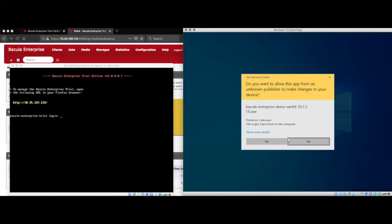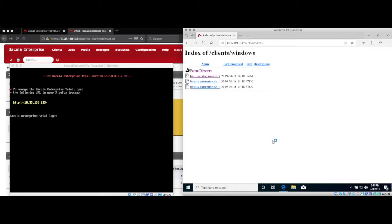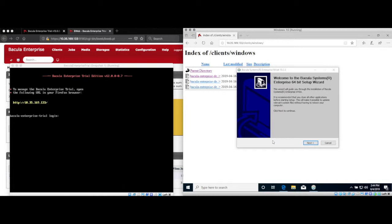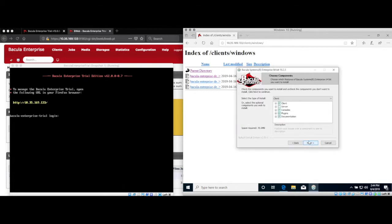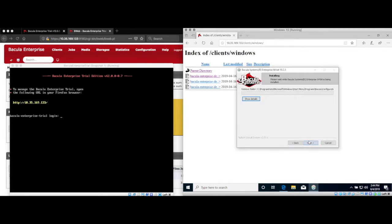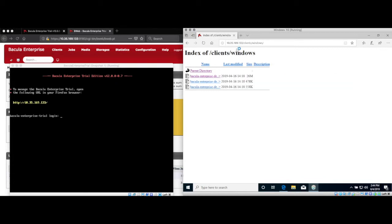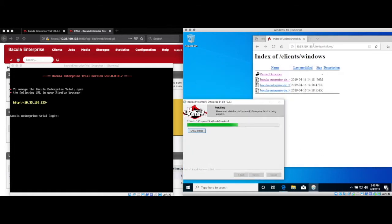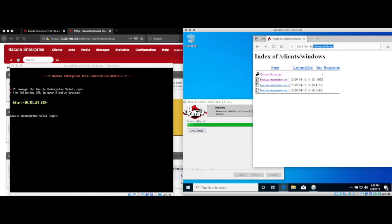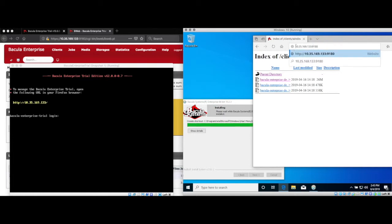Assuming you do, you can click through and select all the defaults for the installer and even leave the fields blank where it asks you for the director name and password. While the installer runs, open Bweb in your browser on your Windows client. Using Bweb from the Windows client machine will make it easy to copy and paste the configurations directly into the Windows file daemon configuration file.